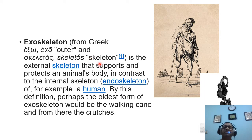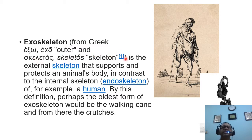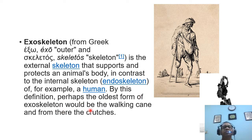Let's look at the early form of exoskeleton. The word exoskeleton comes from the Greek — 'exo' meaning outer, and 'skeletus' meaning skeleton. It is the external skeleton that supports and protects an animal's body, in contrast to the internal skeleton called the endoskeleton, as found in humans. By this definition, perhaps the oldest form of exoskeleton would be the walking cane, and from there, the crutches.